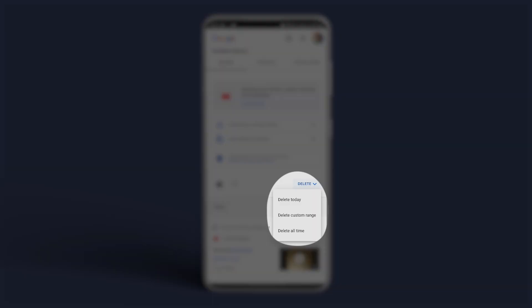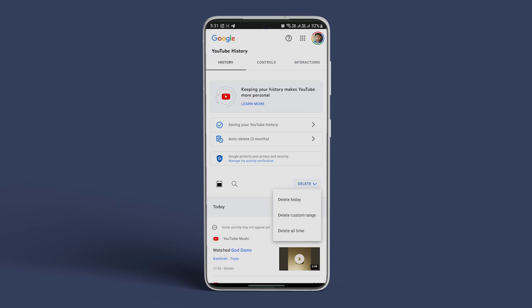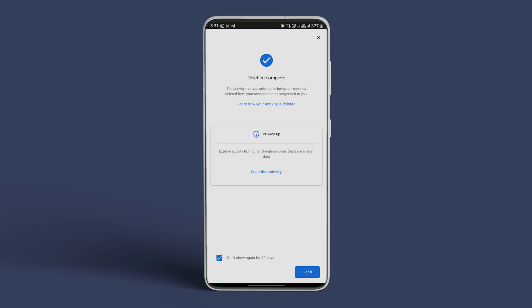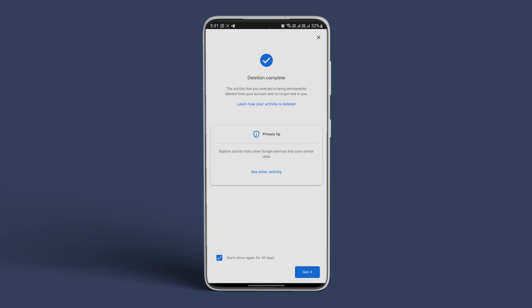Whether you want to delete for a specific time range or delete all your history, tap on Delete to confirm. We hope this video helps you access and clear your YouTube music history.